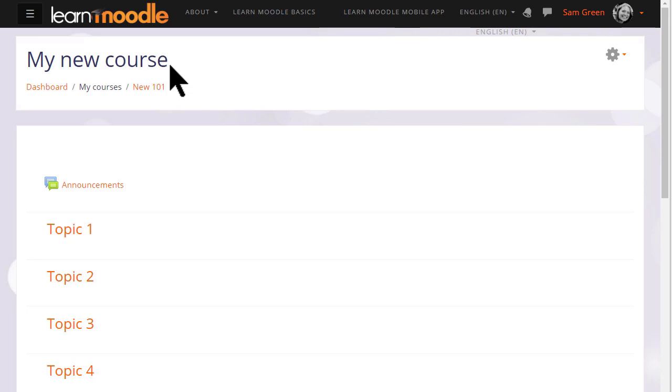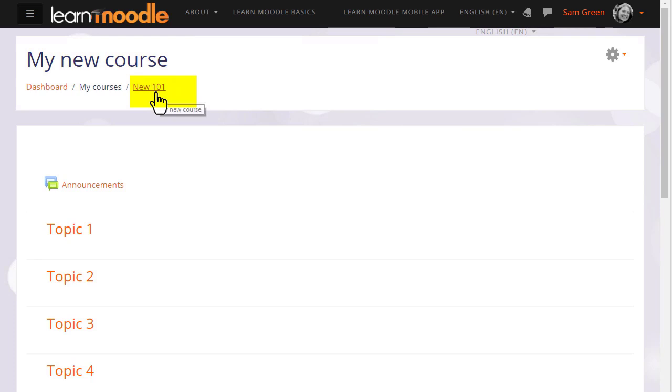For example, if your organization allows, you can change the full name of the course which is enlarged here, and the short name of the course which appears in the navigation bar.